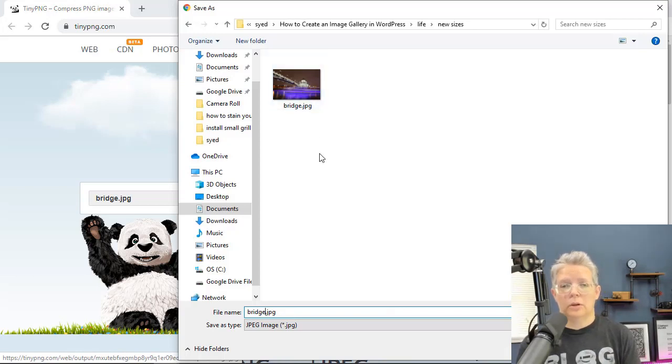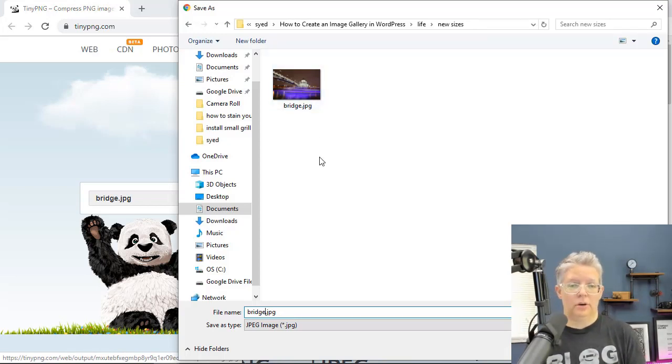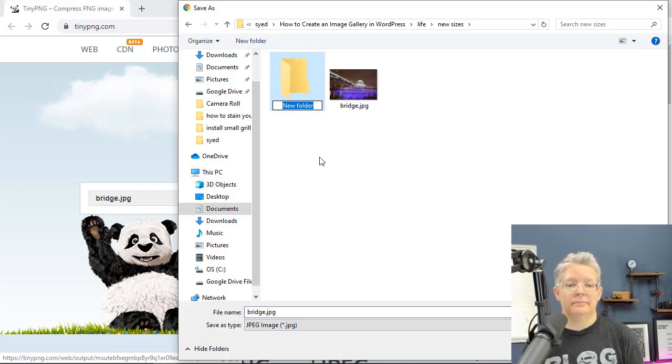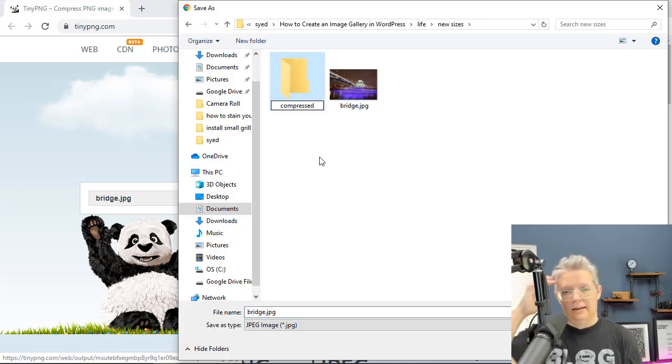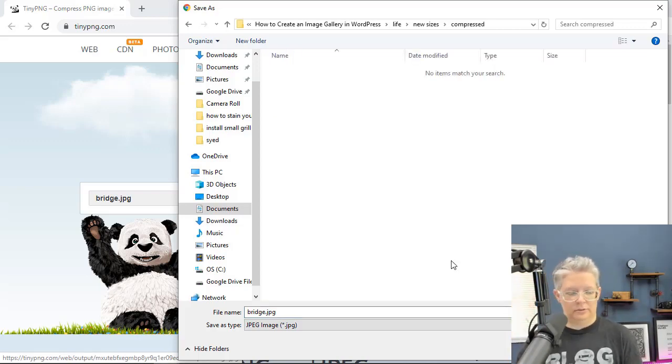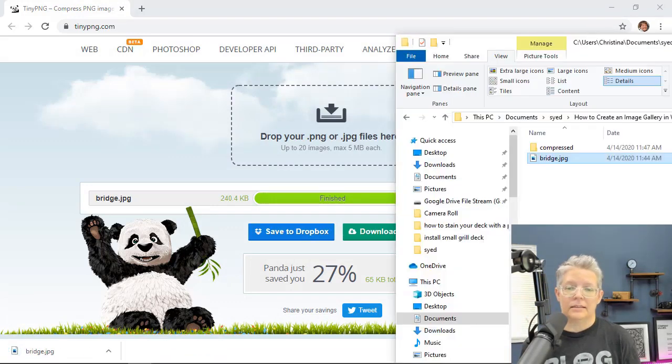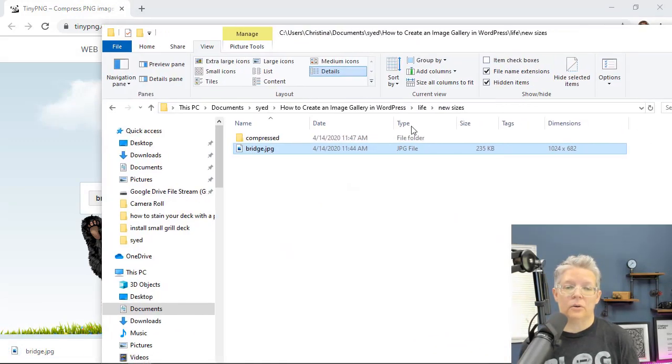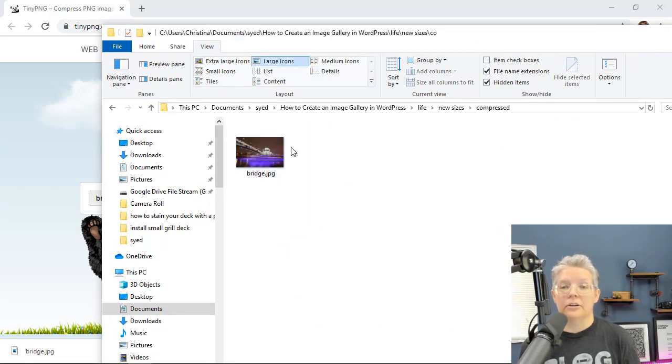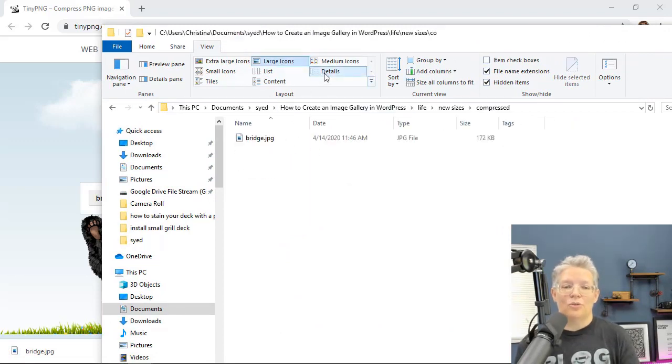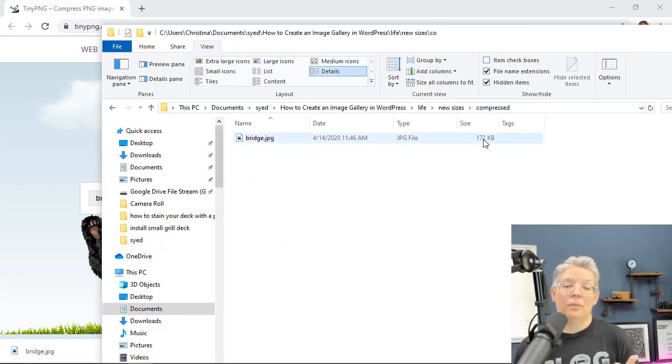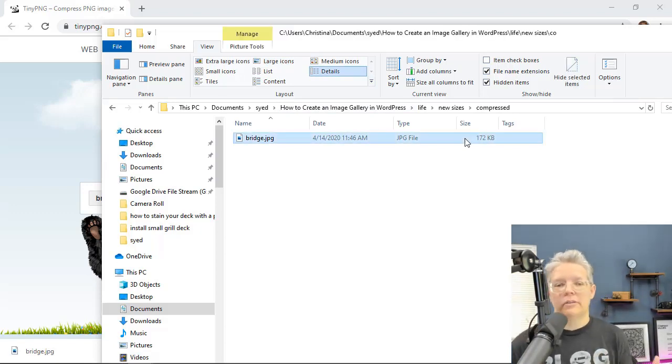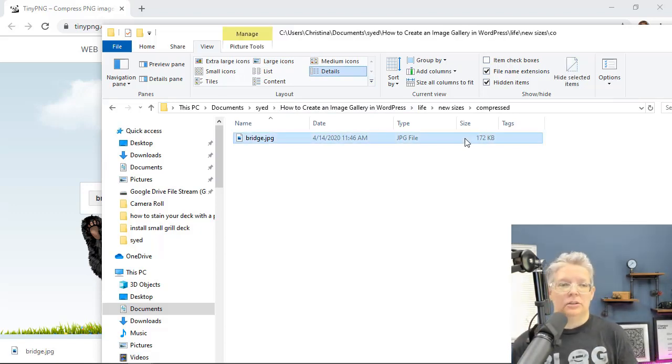So then you just want to go through and download that. Normally you'd probably just want to overwrite that, but just to show you how this is going, we're going to keep these separate. And now I download that. So we see this is 235 and then if I go into my compressed, I see it's 172.